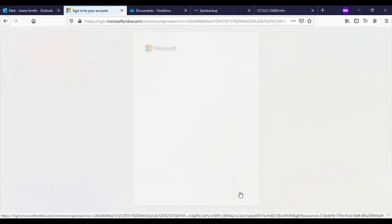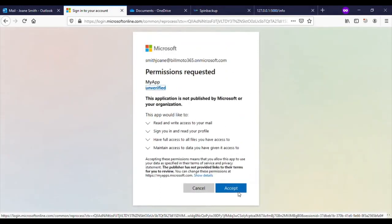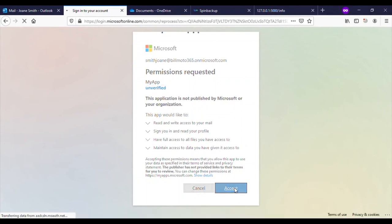The application has a very familiar permissions requested window with standard requests usually common to such third-party applications. Thus, the target proceeds to click accept.